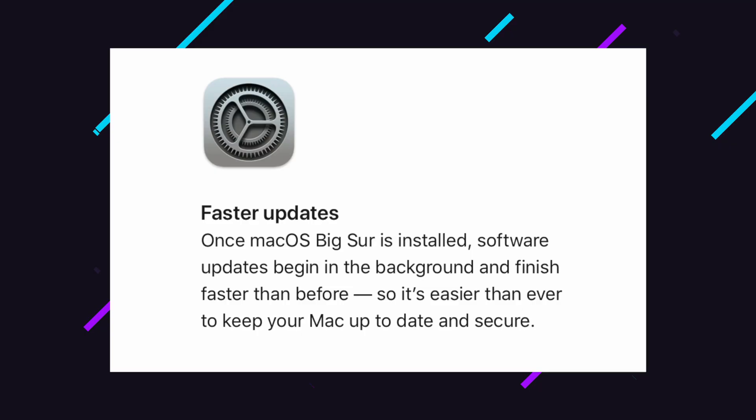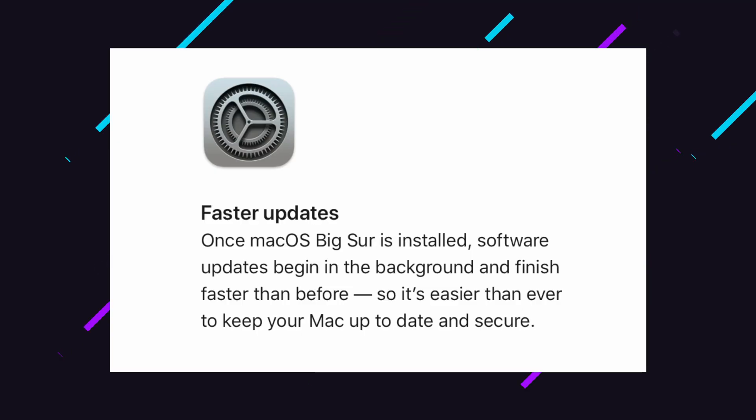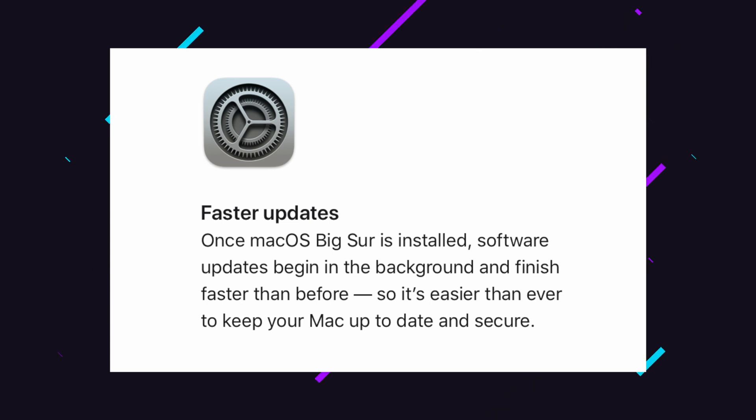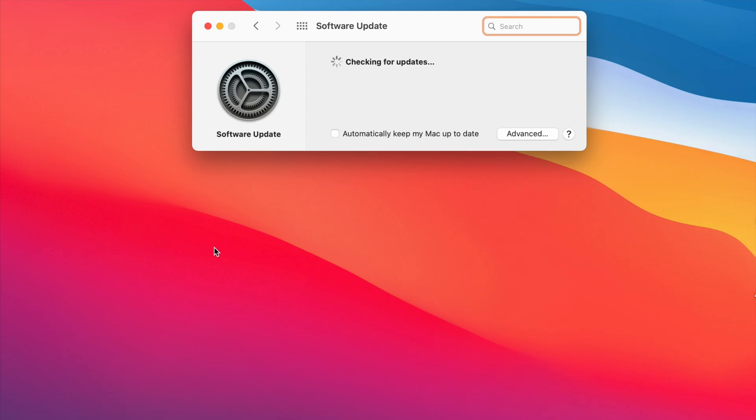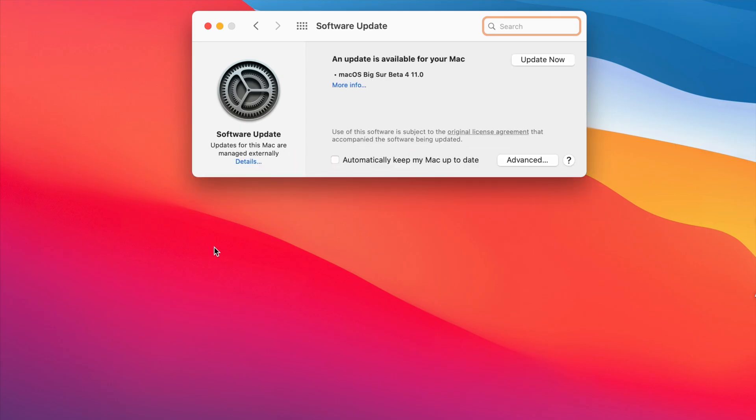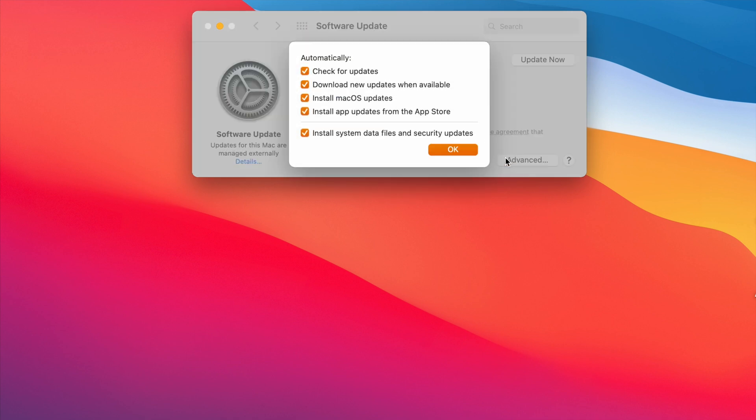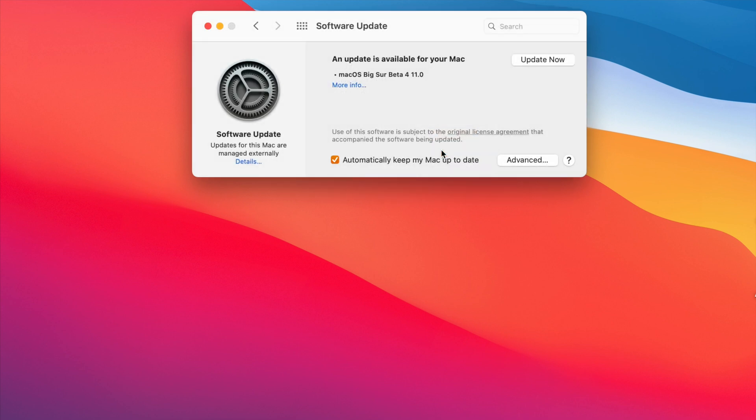Well, macOS Big Sur speeds up this process substantially, by taking care of incremental updates in the background while you work. This means that when you reboot to apply an update, the majority of the work has already been done. This makes it much easier and way less of an annoyance to keep your Mac secure and up to date. I know so many people who delay updating simply because they see it as an inconvenience, so it's great to see Apple tackling this one in Big Sur.